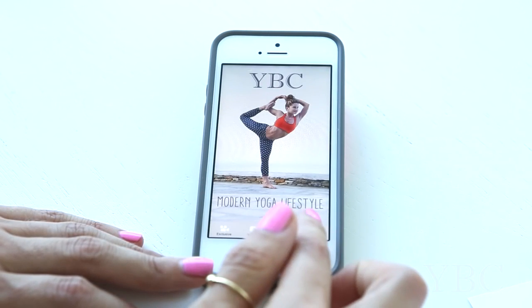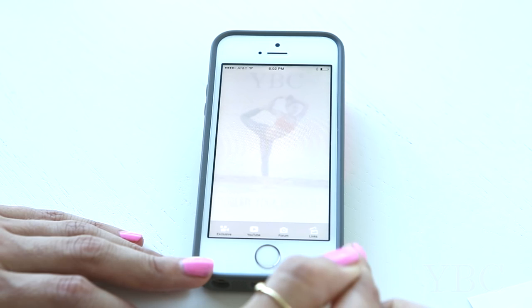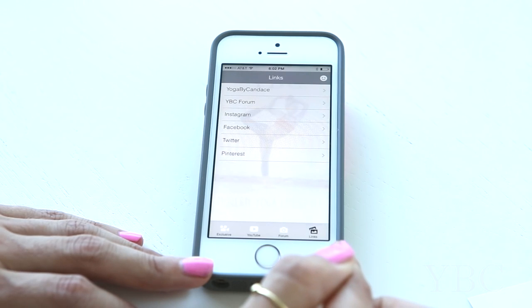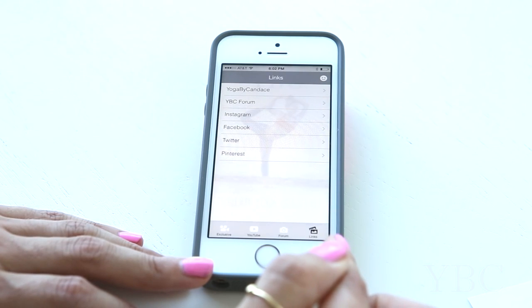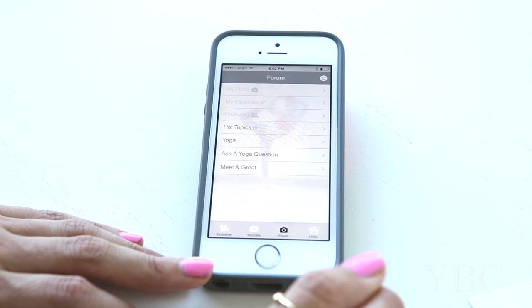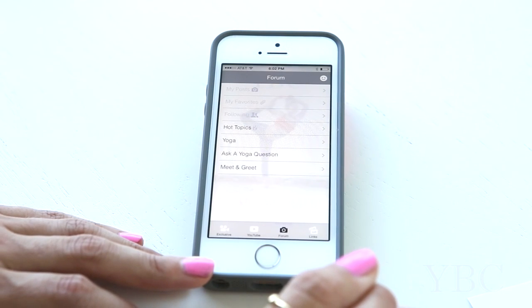Once you open the app, you'll see you have four sections at the bottom. On the far right, you have the links to our social media platforms where we can connect on Instagram, Twitter, Facebook, and more.